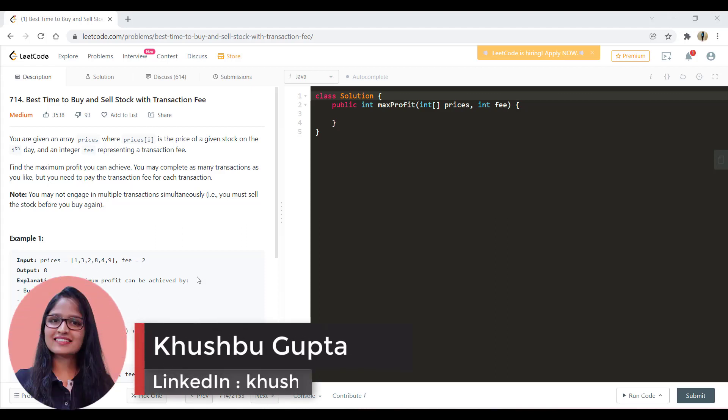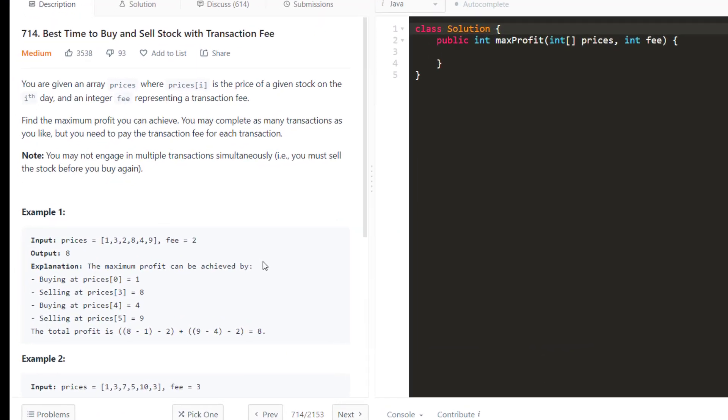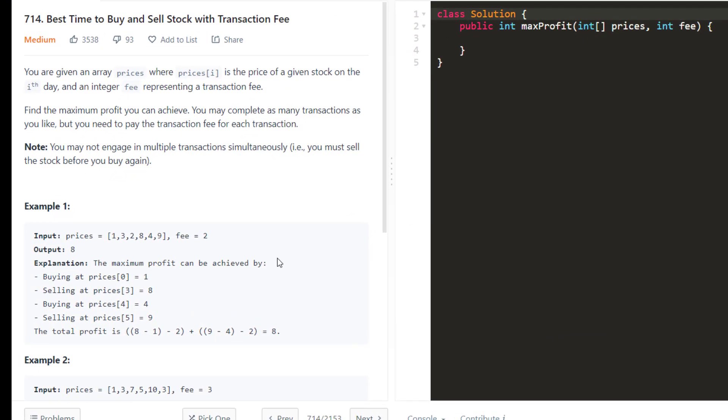Hi guys, welcome to Algorithms Made Easy. My name is Khushbhu and in this video we are going to see the question: best time to buy and sell stock with transaction fee.